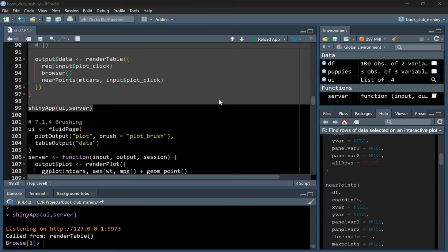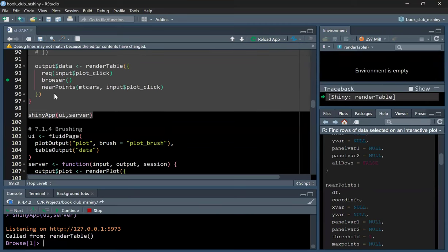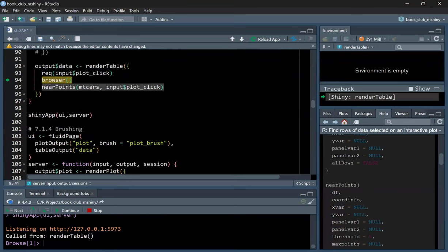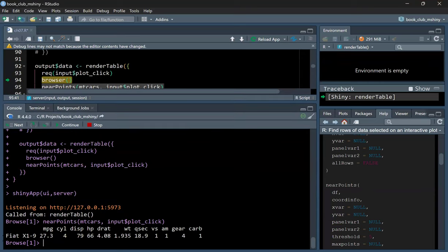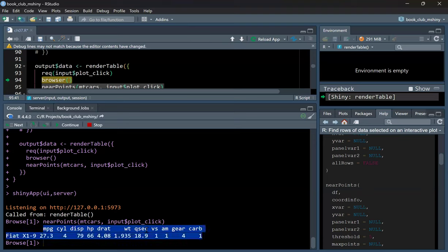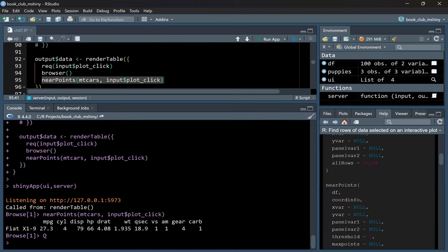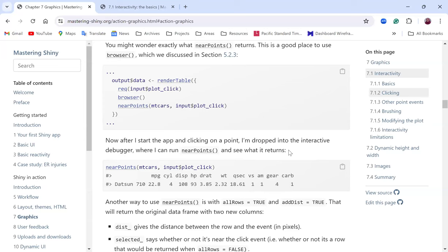I click one of the points, then I can copy any of this function and drop it in the console — that displays the row of information in the console instead of the browser pop-up. That is another way to see how the nearPoints function works. The output shows you what it's going to return when that function is run. It's another way of debugging your code when you have many lines of code you want to run step by step.